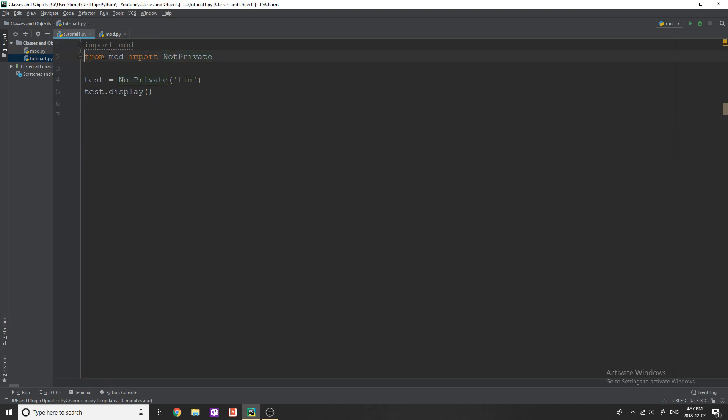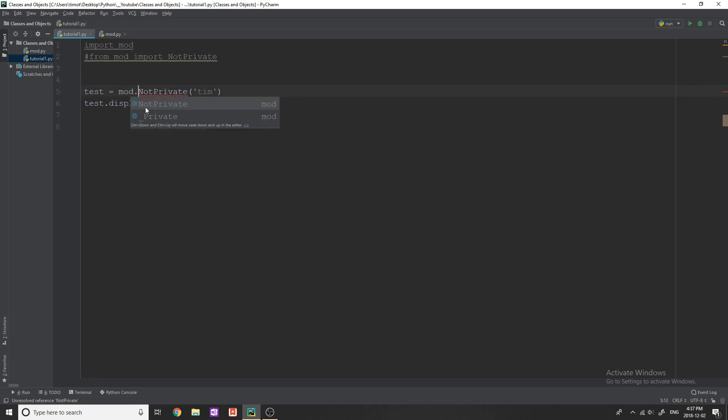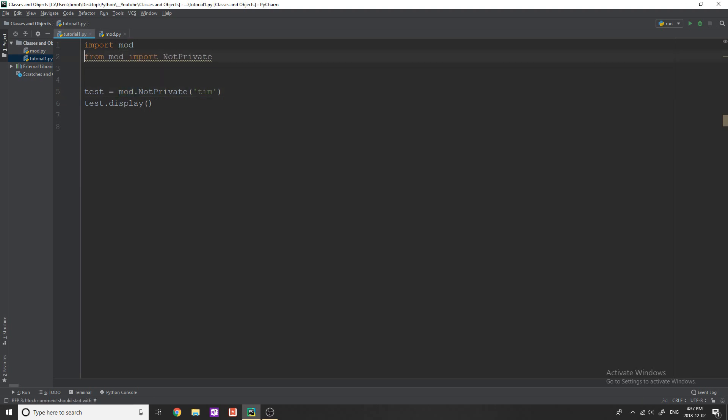Now say I've removed this line, I say import mod, from mod import not private I'm still able to access not private just in a different way, you can see now this goes red. The way I would now do this is I'd say mod dot not private because it's saying we're looking within the mod file for the class or function not private but it's just easier to do it this way so that you don't have to type mod dot before all that stuff.